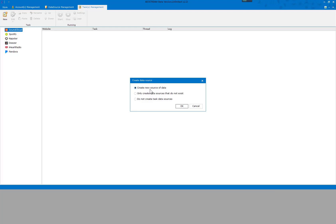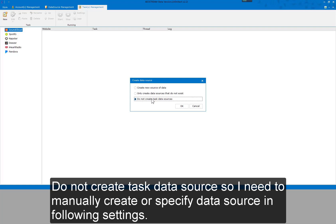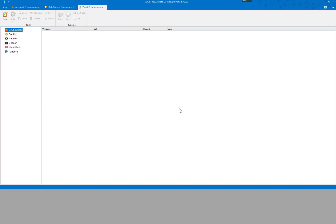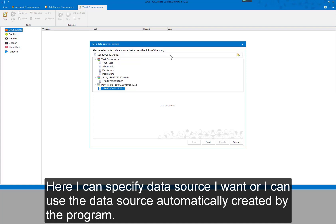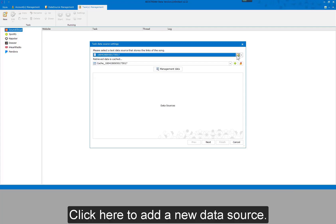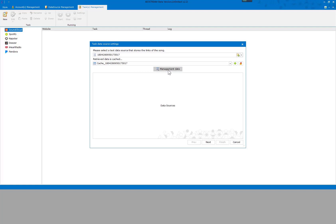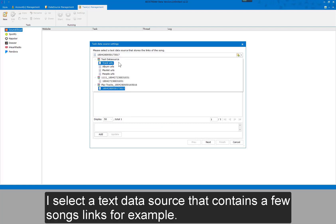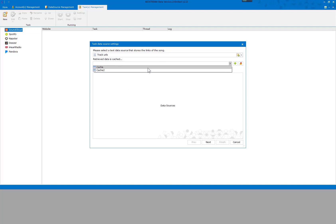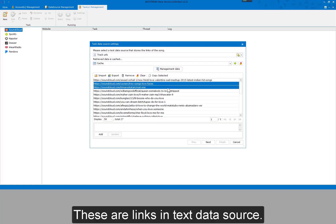I can create a new data source automatically — to create a data source that does not exist — or select 'Do not create task data source' and manually create or specify a data source in the following settings. For example, I create a new data source. I select a text data source containing song links. I can specify a data source I want, or use the one automatically created by the program. Click here to add a new data source, and click here to manage data in it. I select a text data source that contains a few song links. Click Manage Data again — these are the links in the text data source.